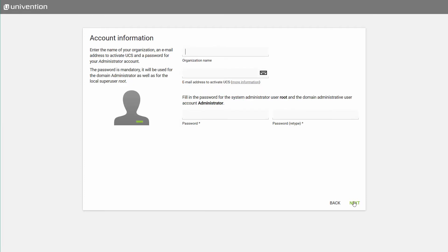We now need to fill in the account information. Here, you fill in the name of your organization and your email address for the activation of UCS in order to gain access to Univention App Center directly after the installation. Make sure you choose a safe password for administrator and superuser root. You will need it after the installation to access UCS via the web interface or the command line.